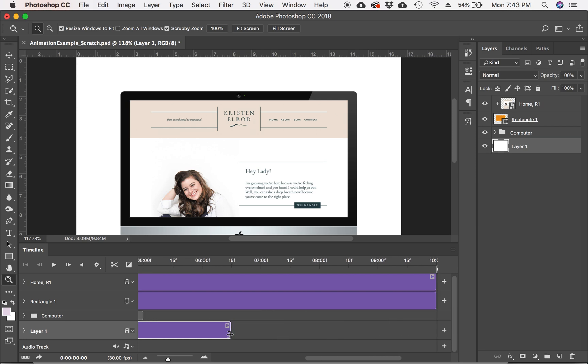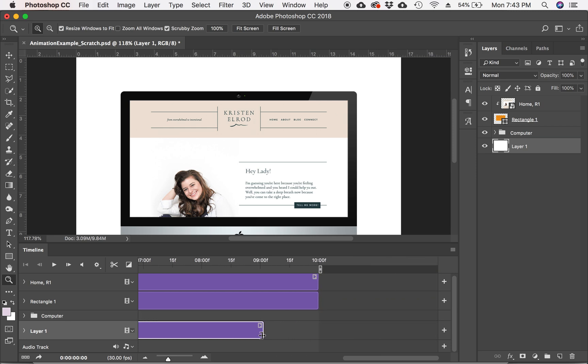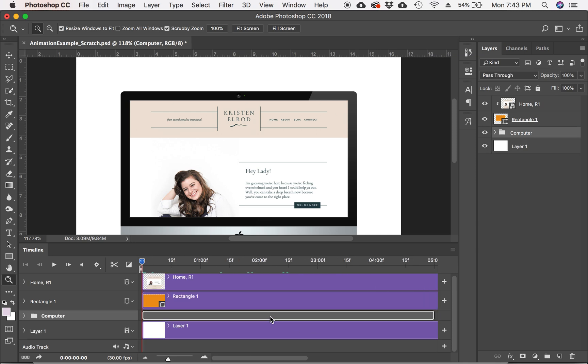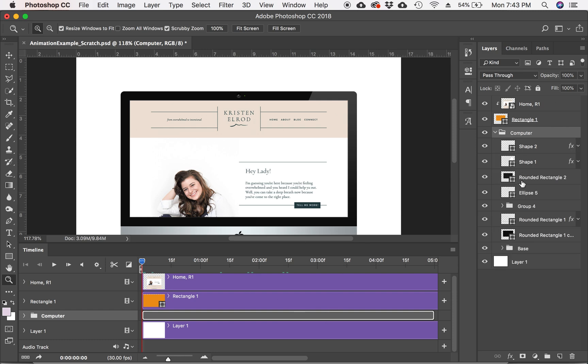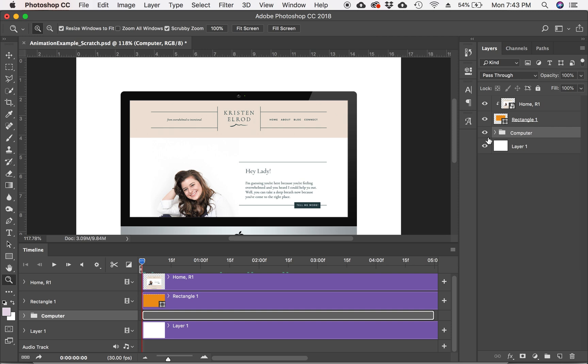Okay, I skipped the computer layer and moved on to the background layer. So like I was saying, you do have to stretch out each individual layer. And in this computer mockup folder, there are quite a few layers. And I don't have time for that.